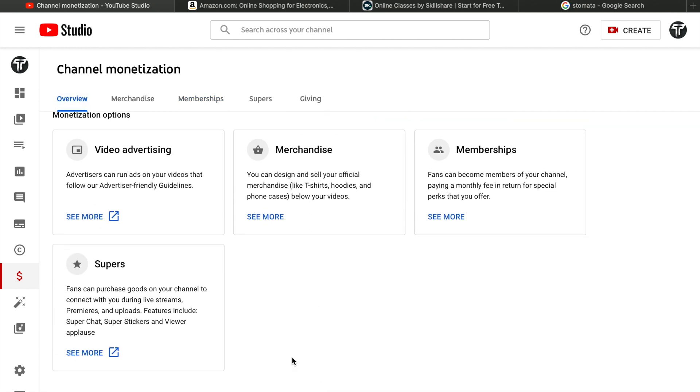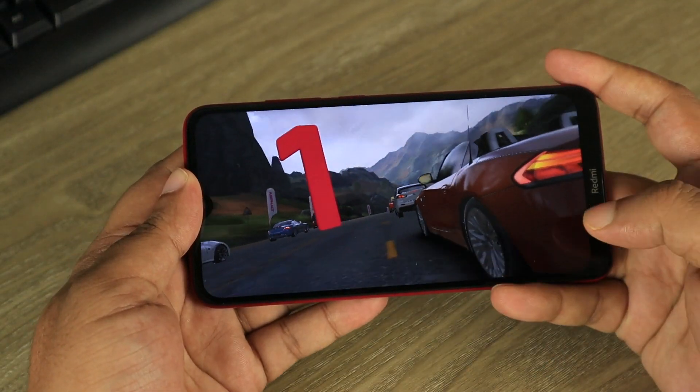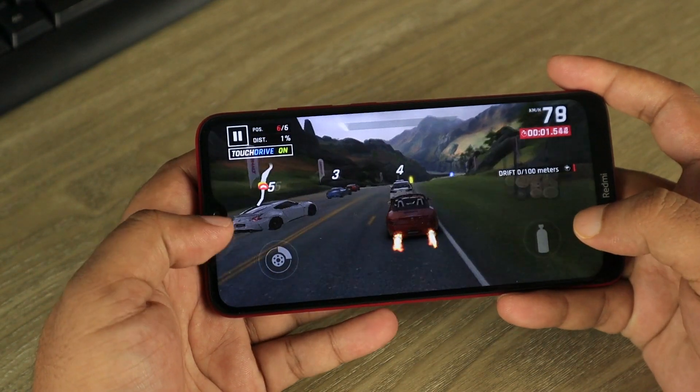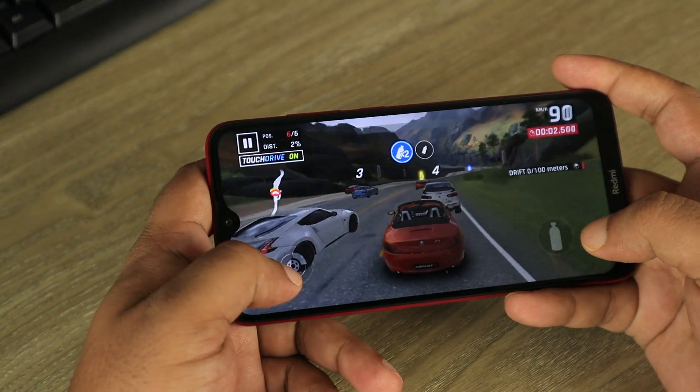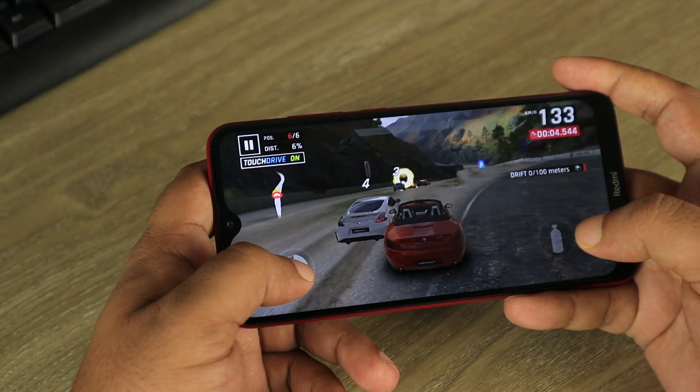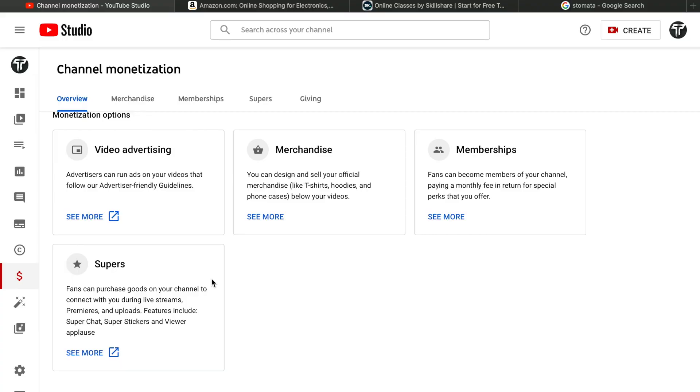The fifth option is Super Chats. During a live stream, you'll see people commenting, and some comments really pop up - they're special comments. To make a special comment, somebody has to pay for it. That's called Supers during live streams, and the payment goes directly to the creator.